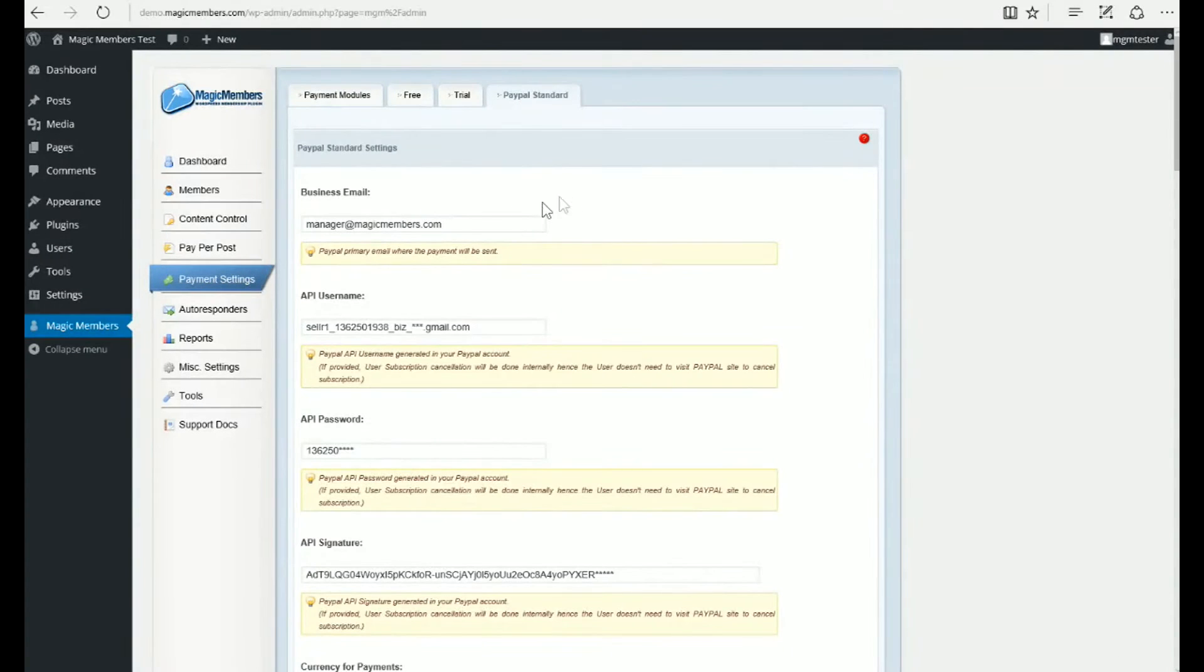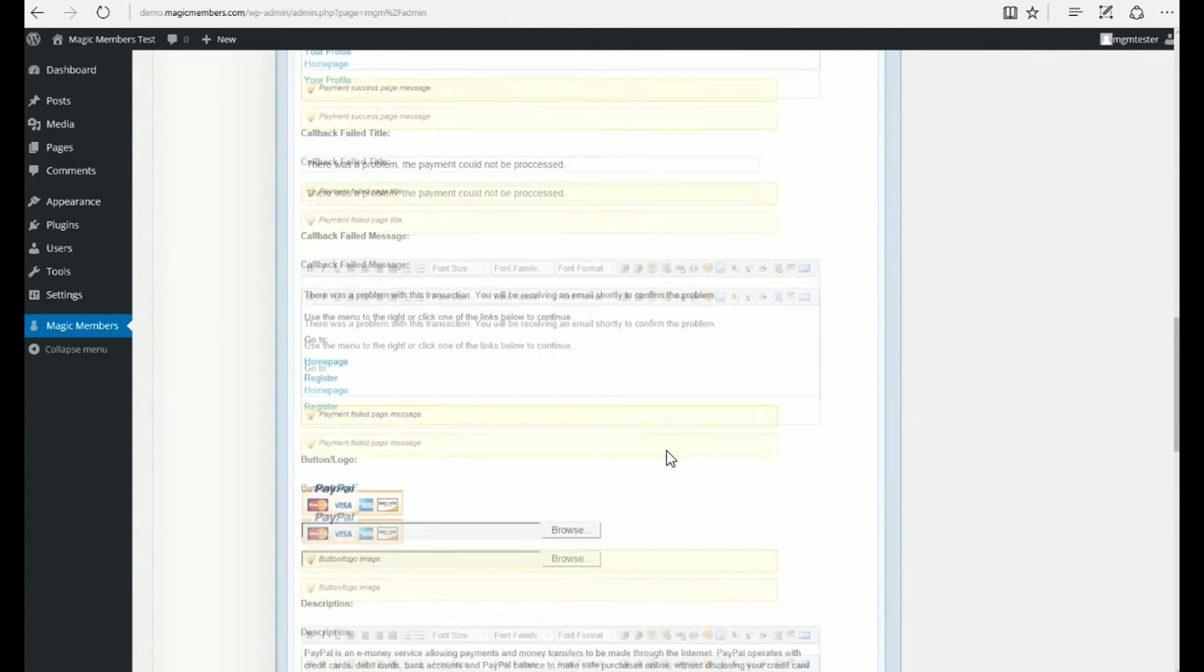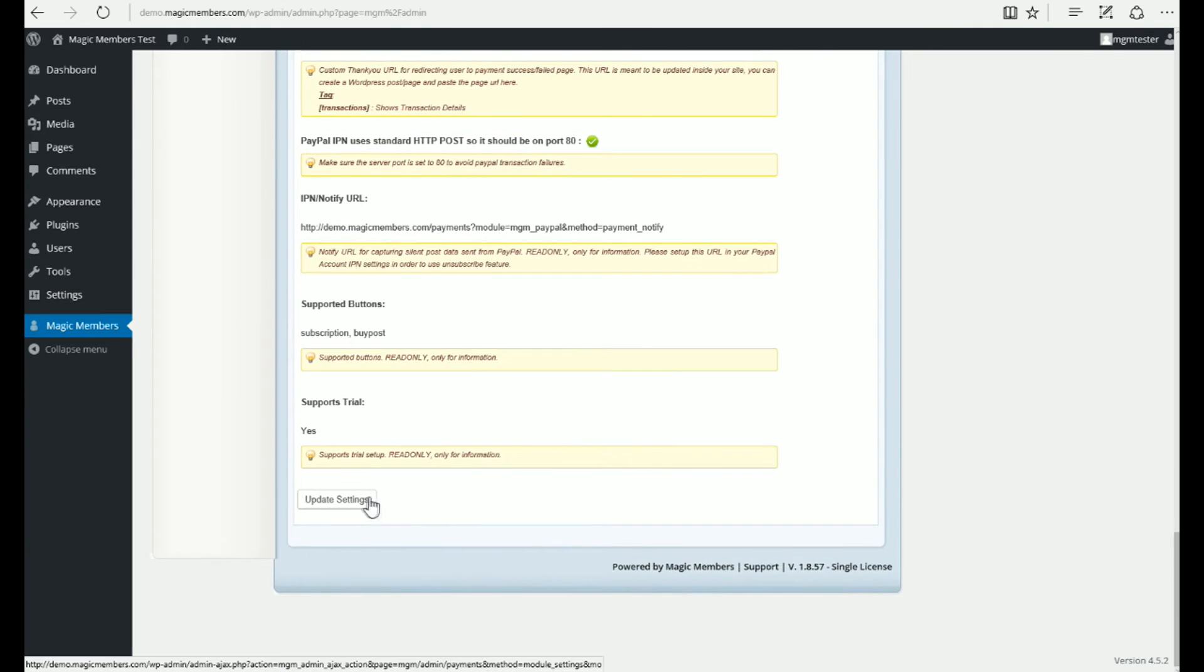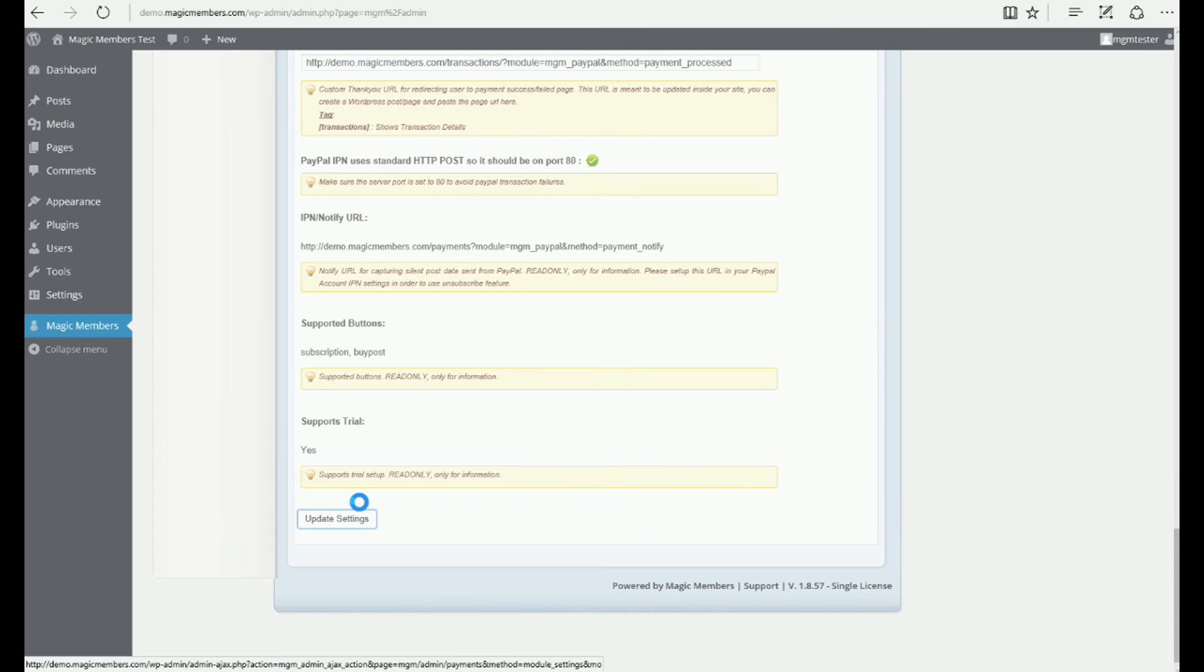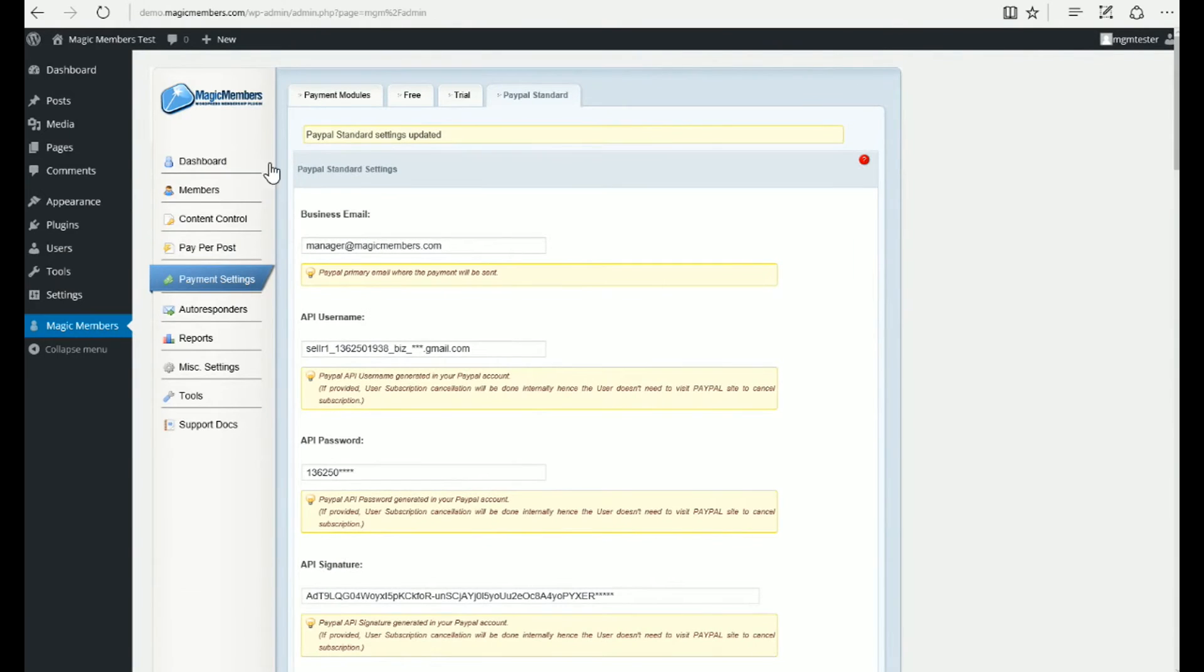Payment settings, PayPal Standard, PayPal API Details. You will need to enter the API details on this page to accept payments.